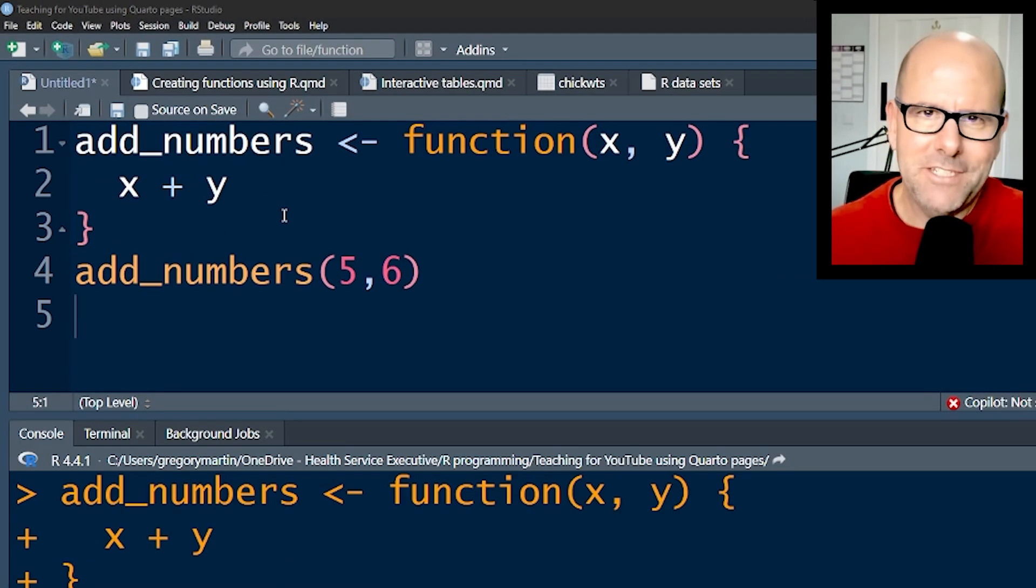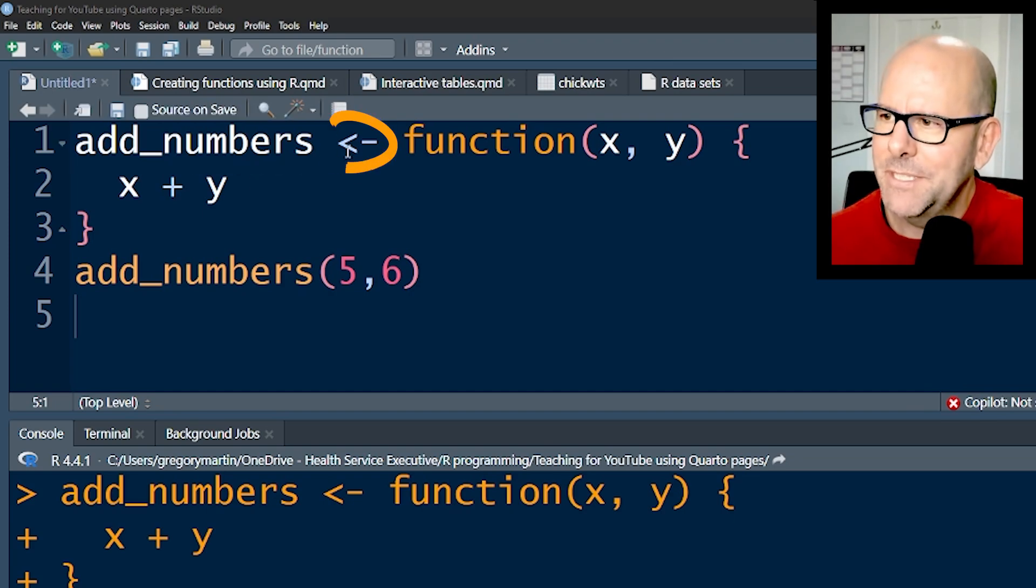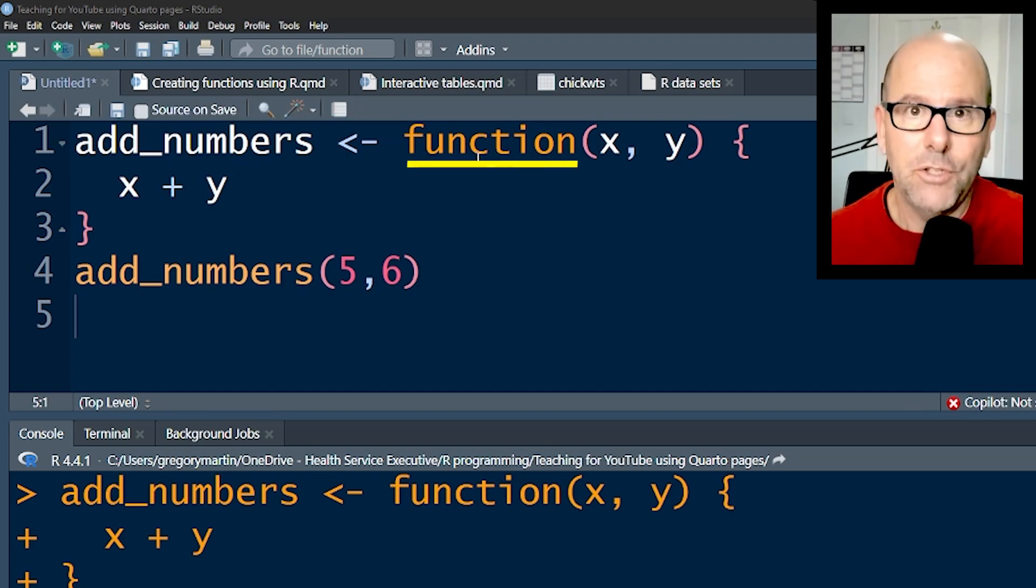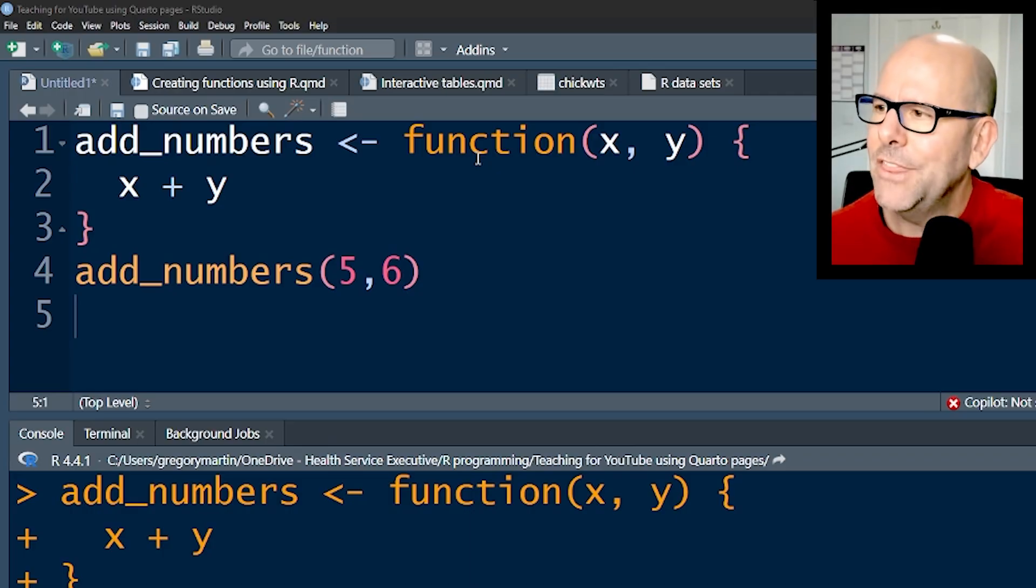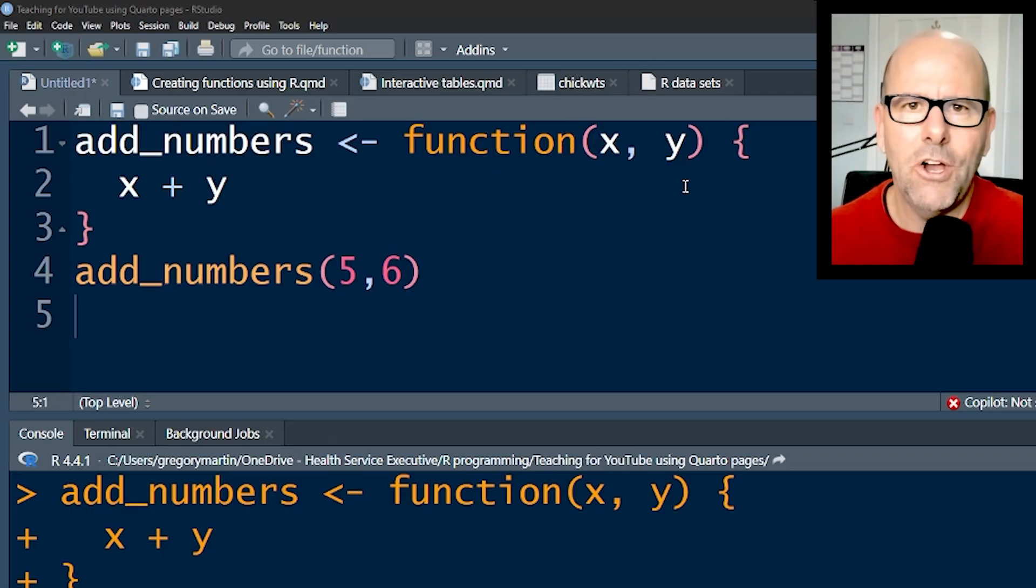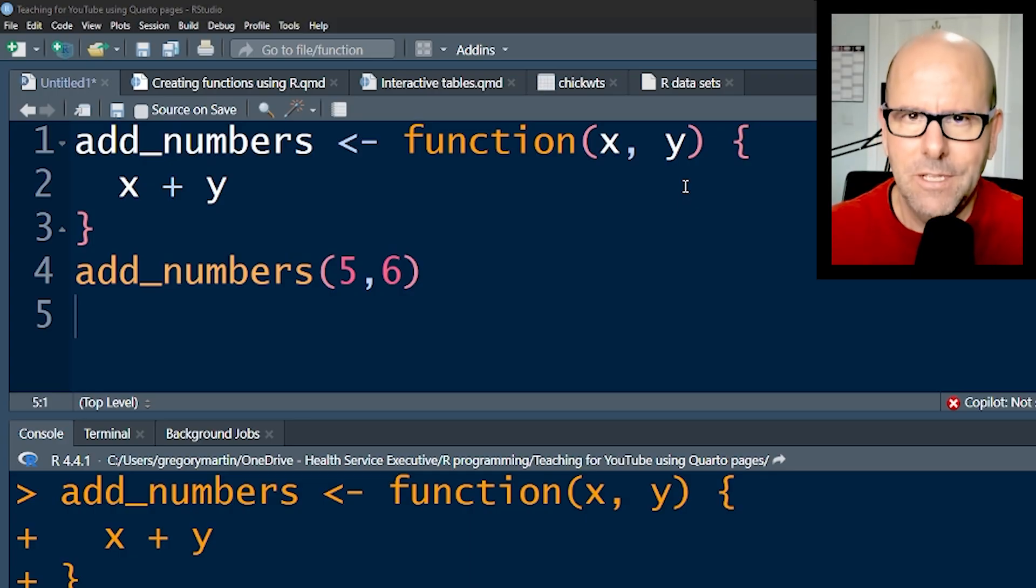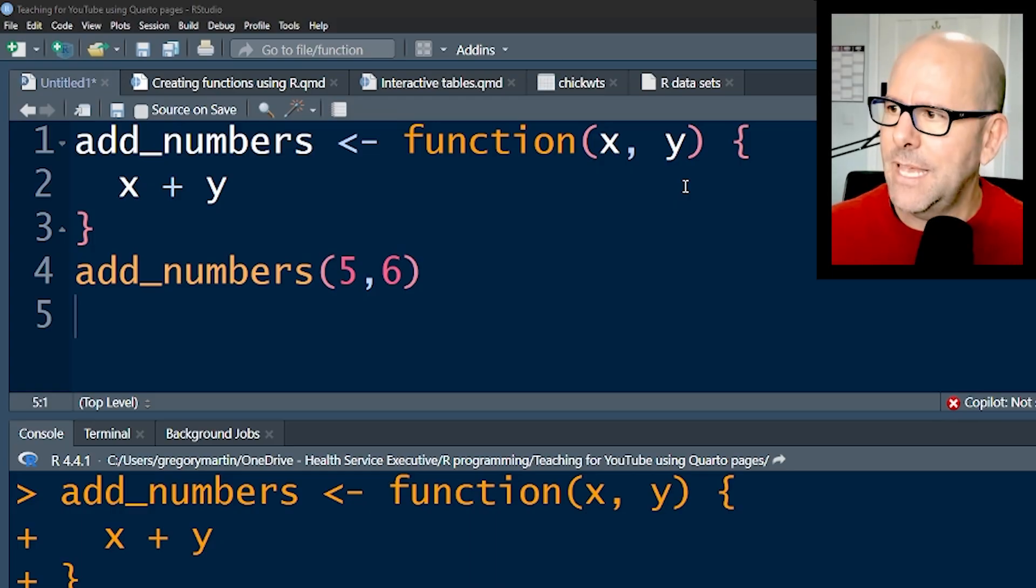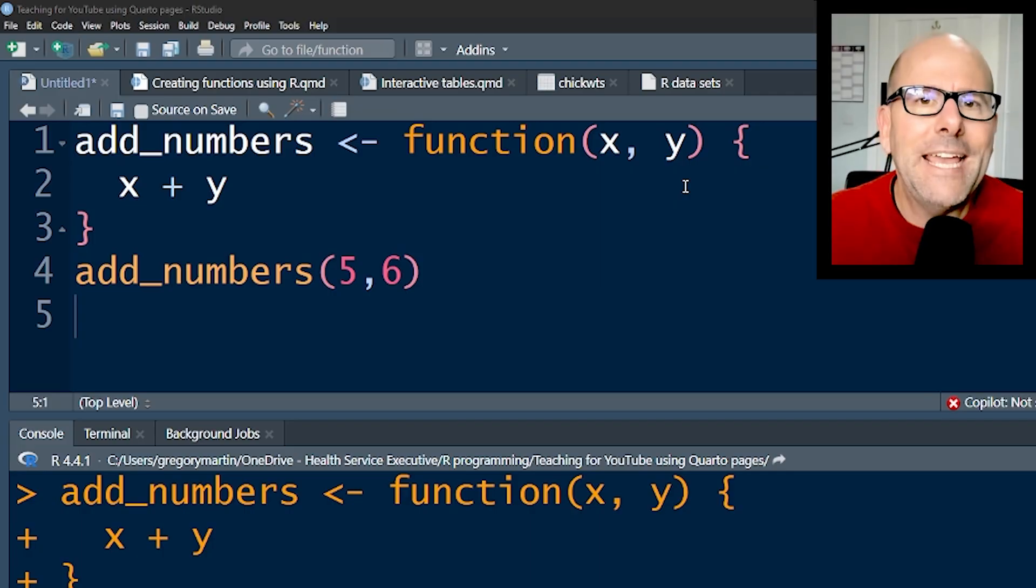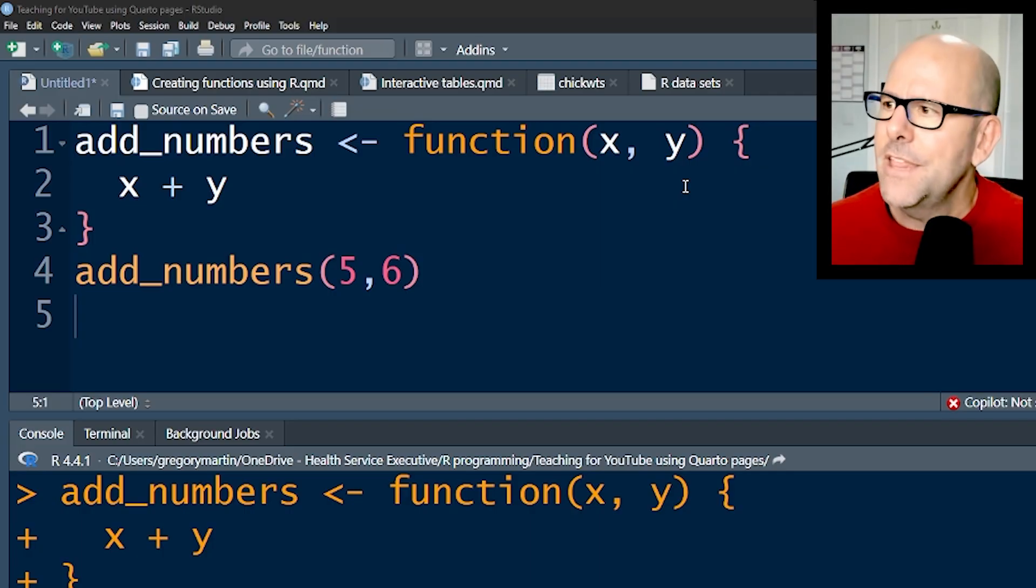In the first instance, your function has to have a name - it can be anything you like. I've called it add_numbers and I'm assigning to that a function, so I use the word function to say I'm creating a function. The first thing we have inside the parenthesis is what the arguments will be. When a person calls the function and opens up brackets, they put in some arguments - in this case numbers - and I'm saying they're going to be x and y.